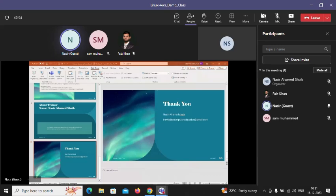The Red Hat certification exam is purely hands-on. They give you a scenario and you have to execute the solution — it's a lab-based examination. The exam can be taken physically at an exam center or virtually. The virtual option is more difficult: you need two cameras, they monitor you continuously, and if there is any disturbance or a power cut they will revoke the exam without refund. The best option is to go to an exam center.